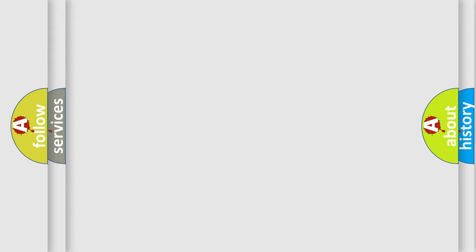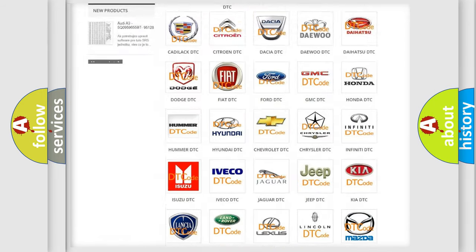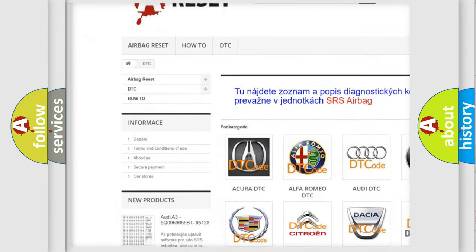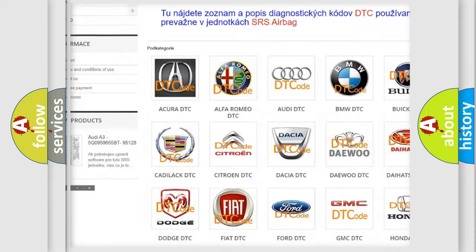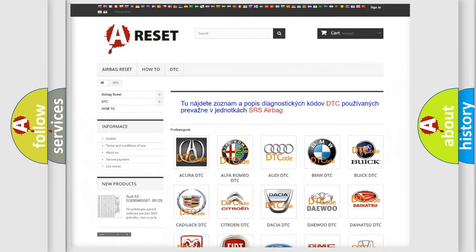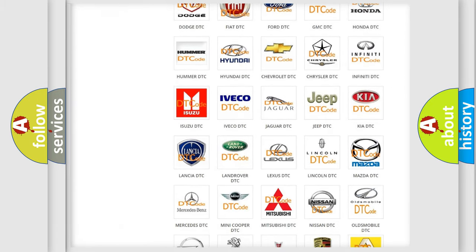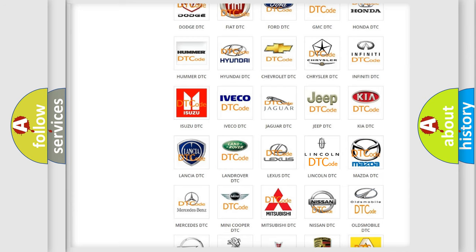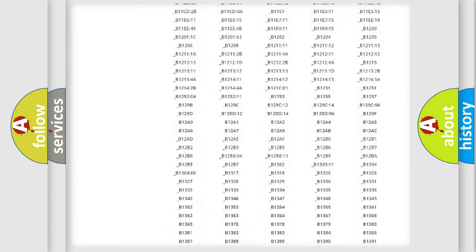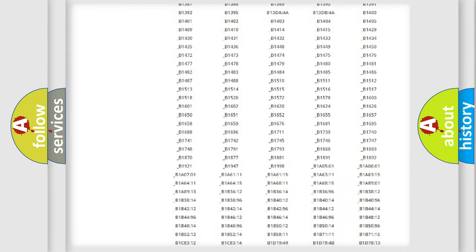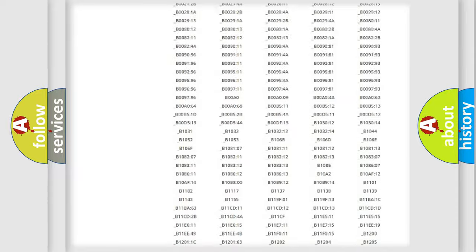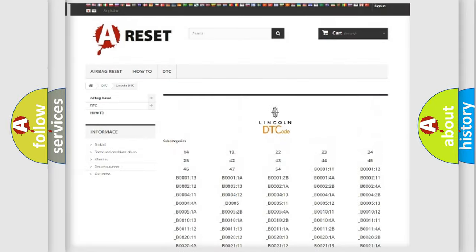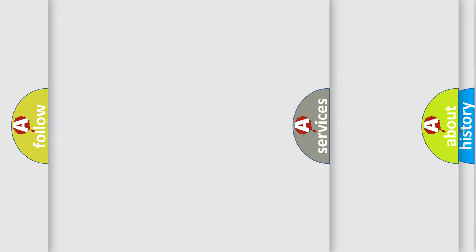Our website airbagreset.sk produces useful videos for you. You do not have to go through the OBD2 protocol anymore to know how to troubleshoot any car breakdown. You will find all the diagnostic codes that can be diagnosed in Lincoln vehicles, also many other useful things.